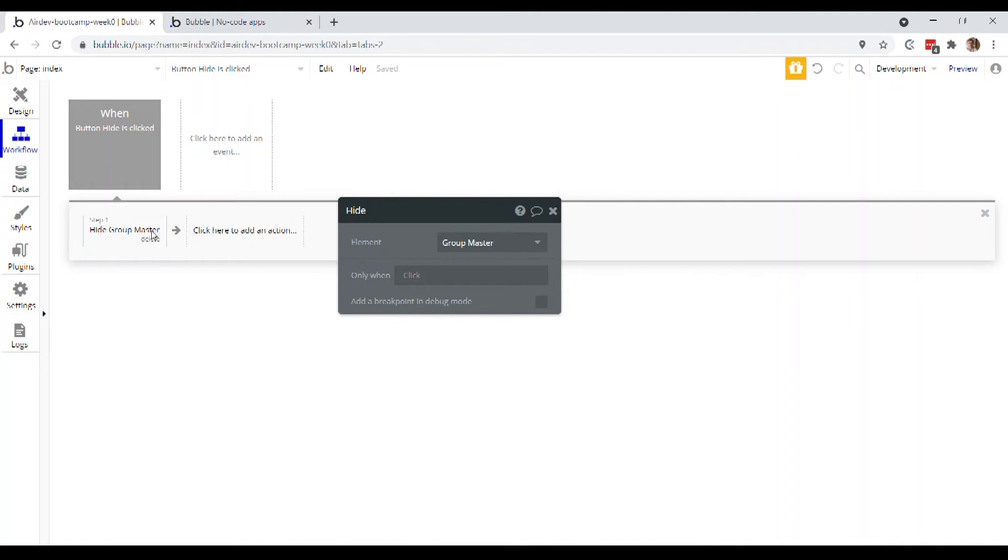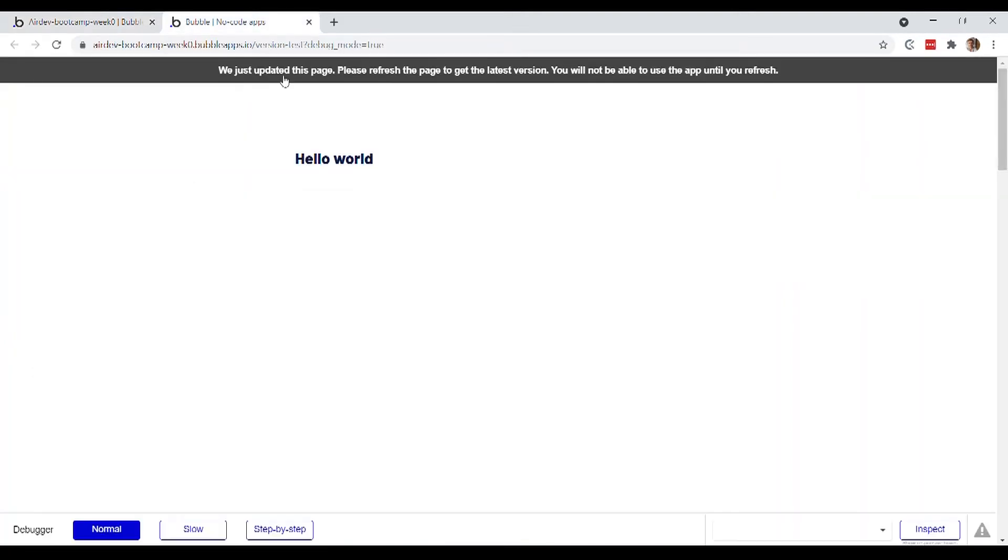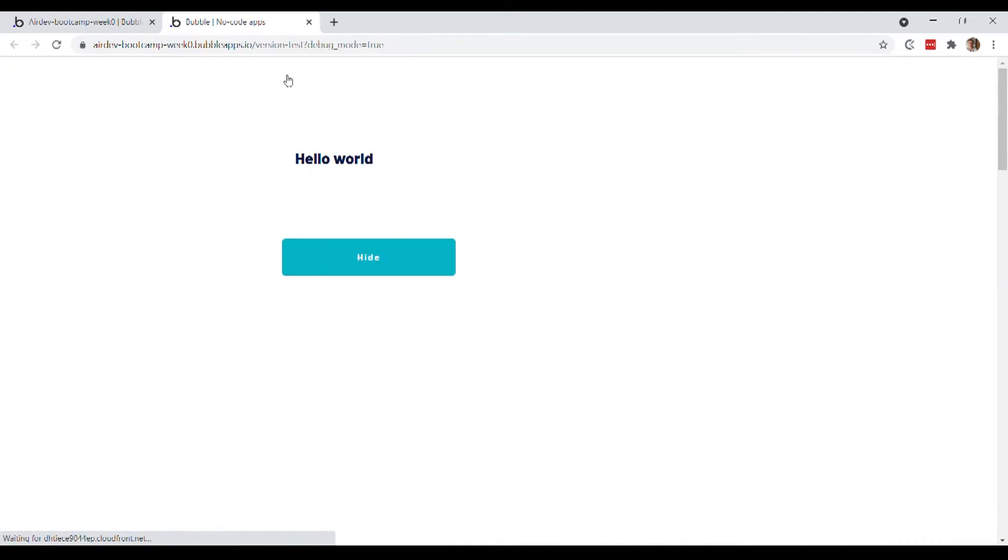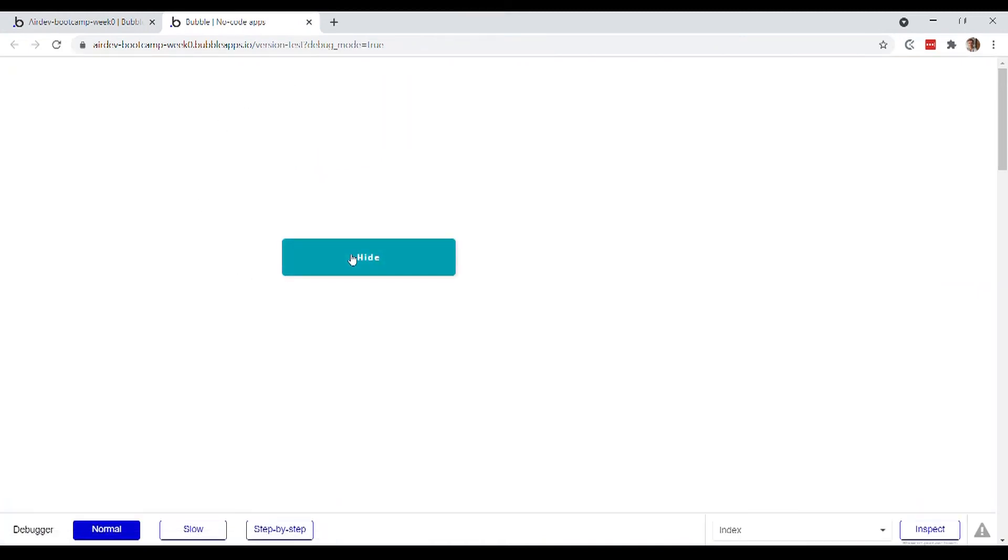Okay, so now that we've added this simple bit of logic, we'll go back over to our preview tab. Okay, and we'll click on this button and indeed our group is being hidden just like we would expect. So that is like the first bit of logic that you've created in your app. So congratulations.